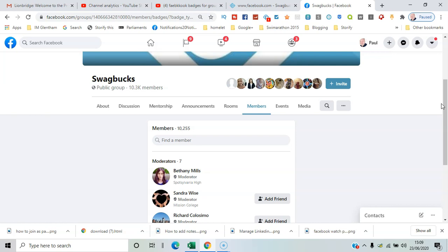We've got conversation starter, we've got new member, we've got visual storyteller, and someone who's contributing more and more is actually known as a rising star, and then you've got admin and moderators